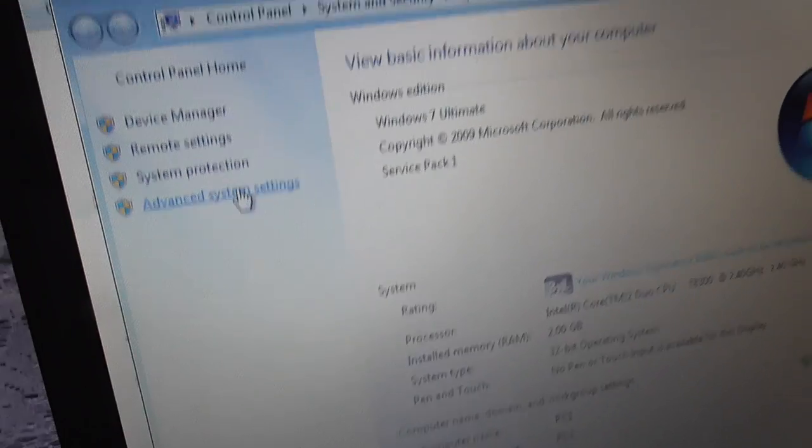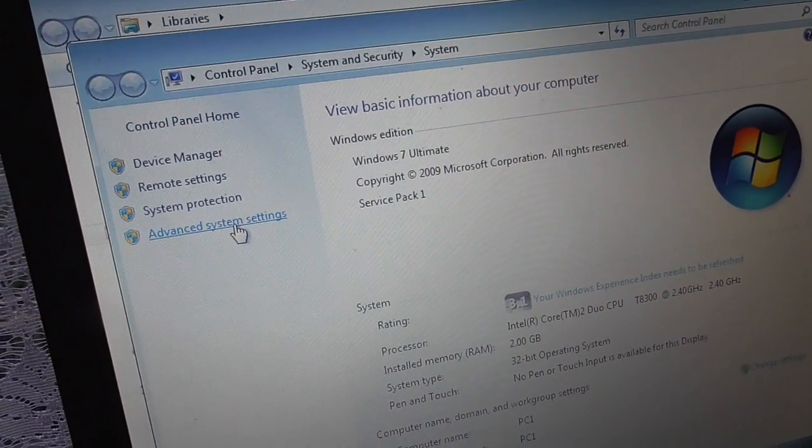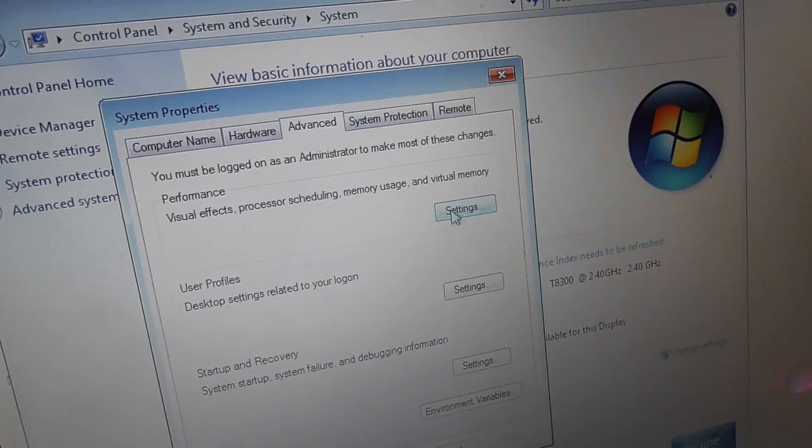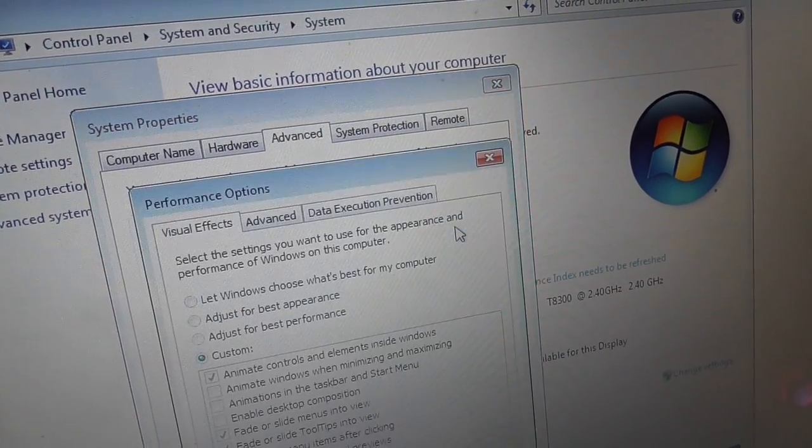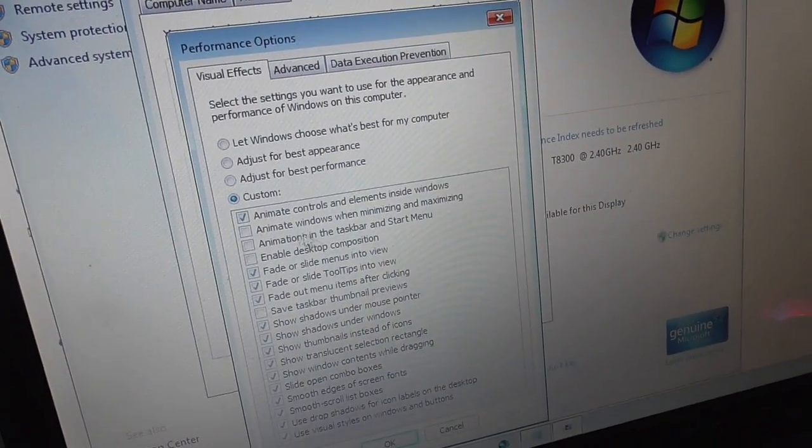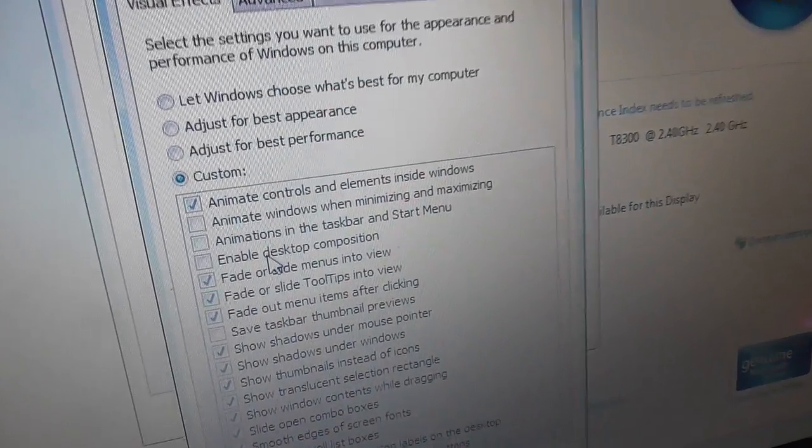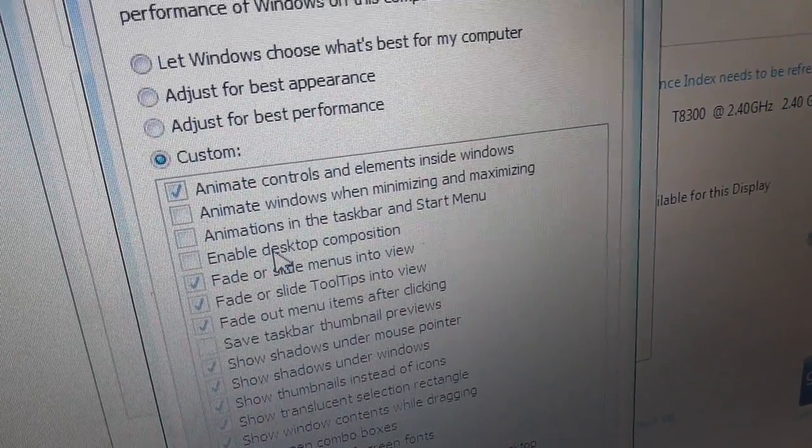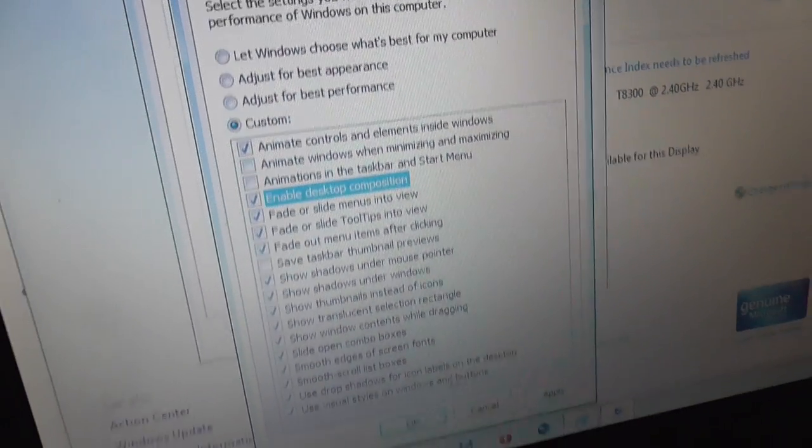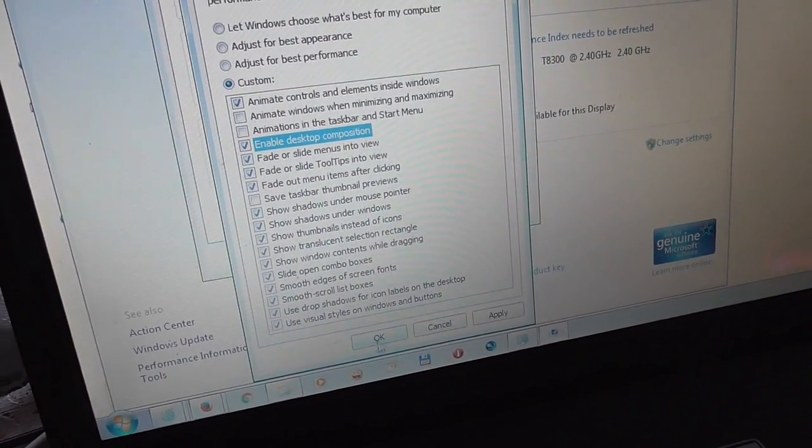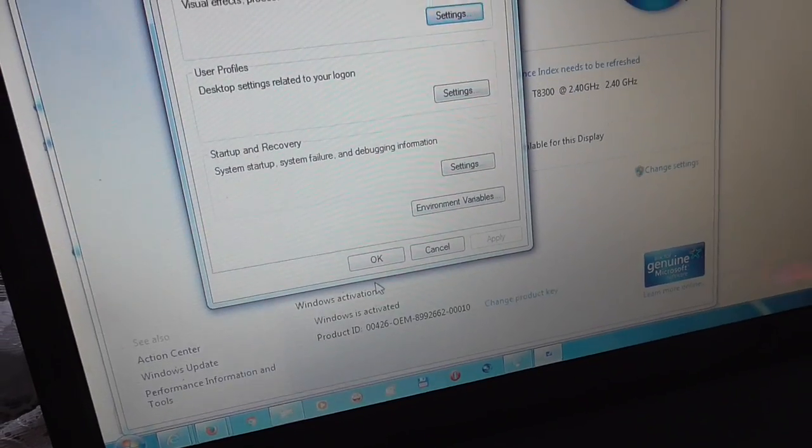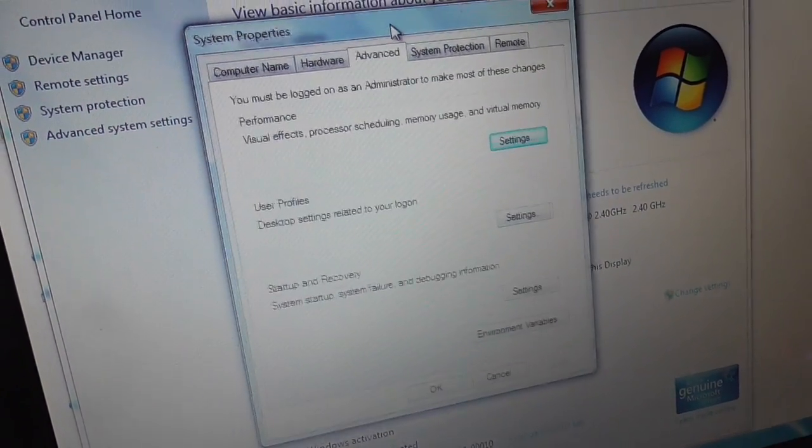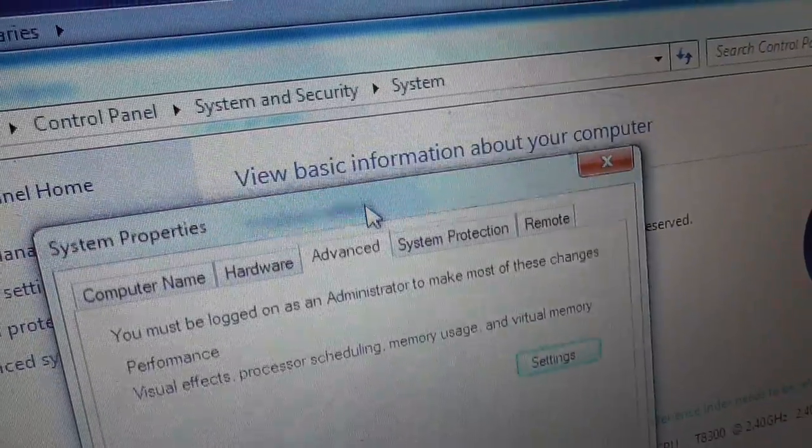Now let's right-click on Computer and go to Properties. Go to Advanced System Settings, then click on the first Settings button. In this list, check 'Enable desktop composition'.